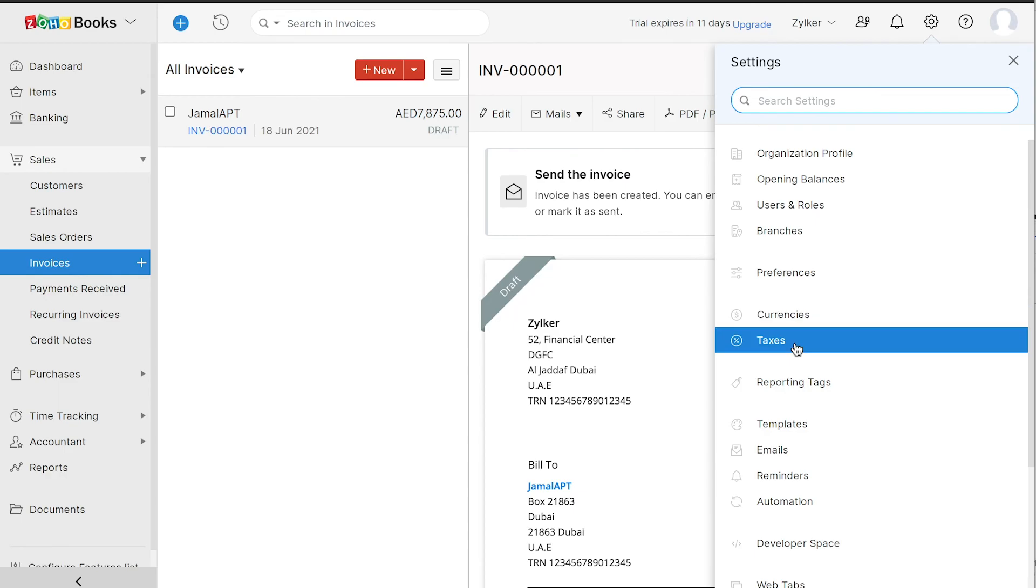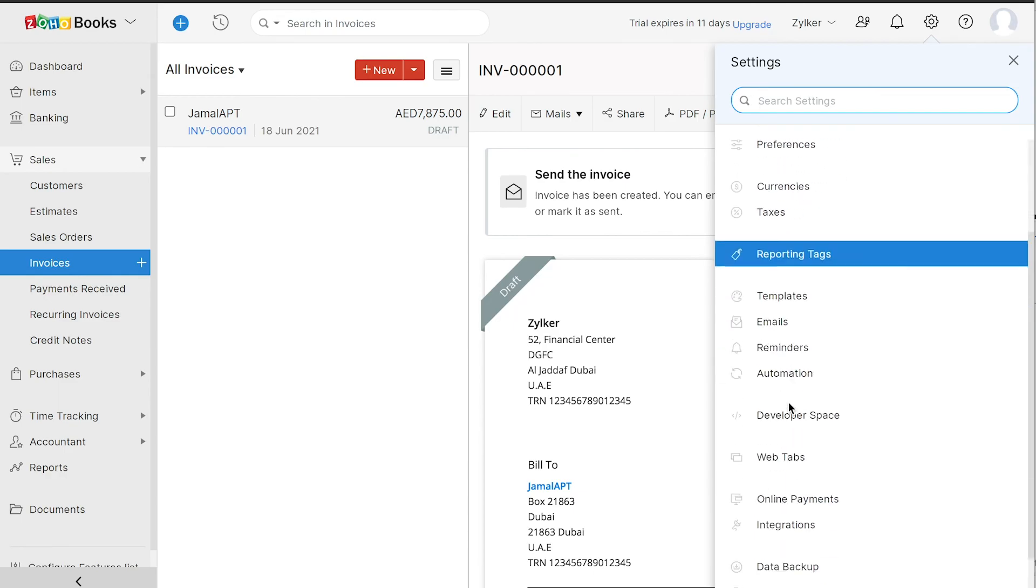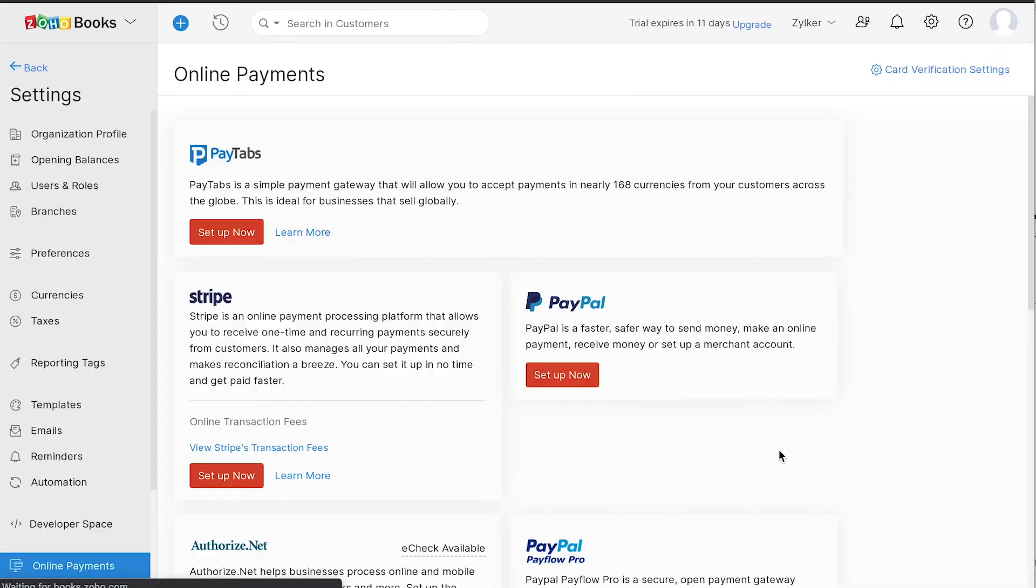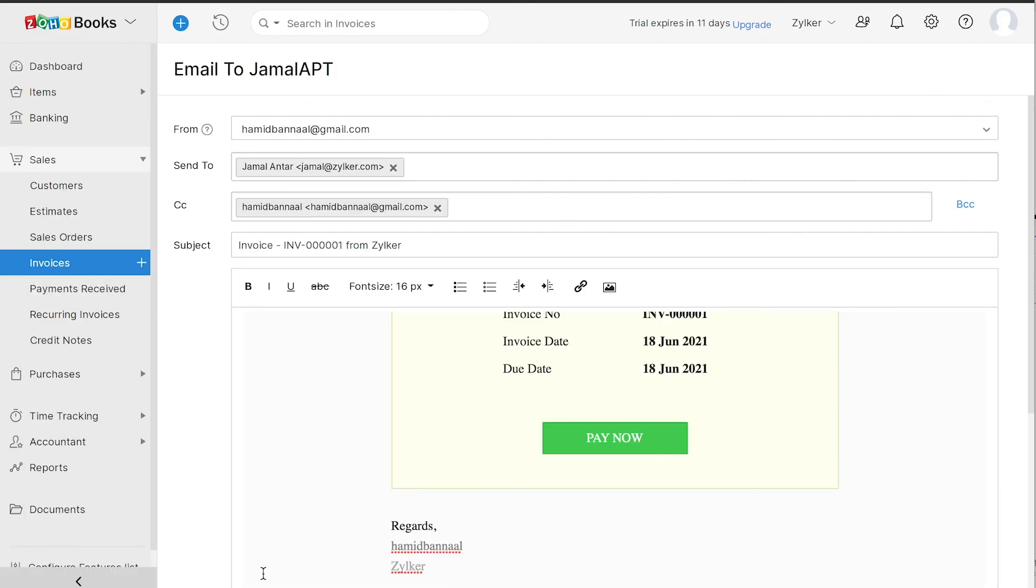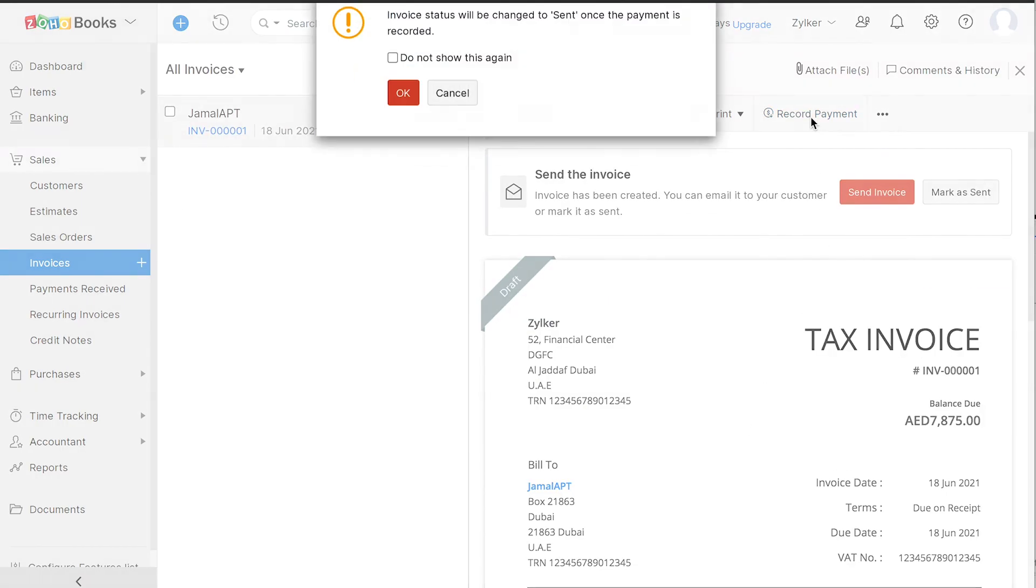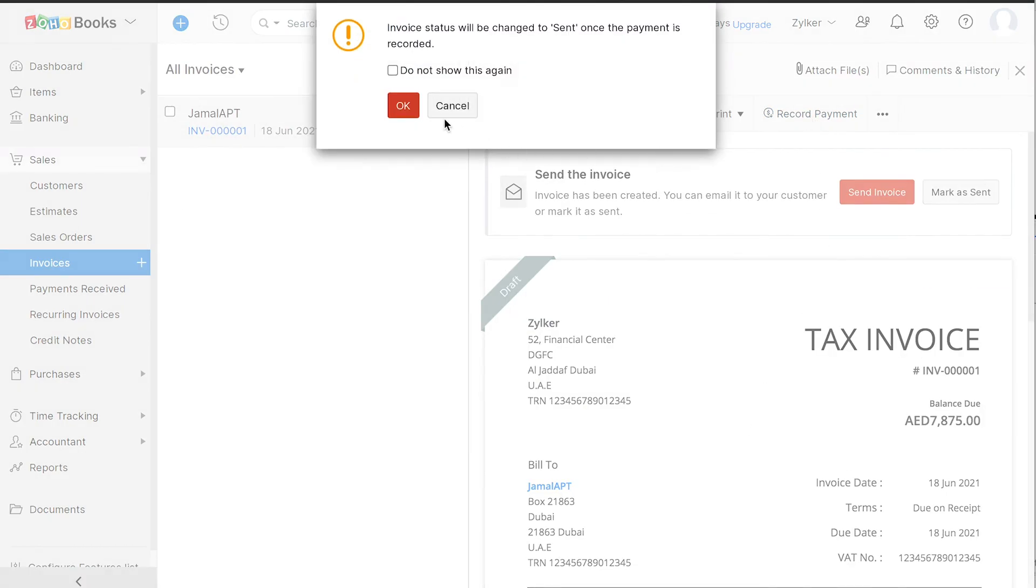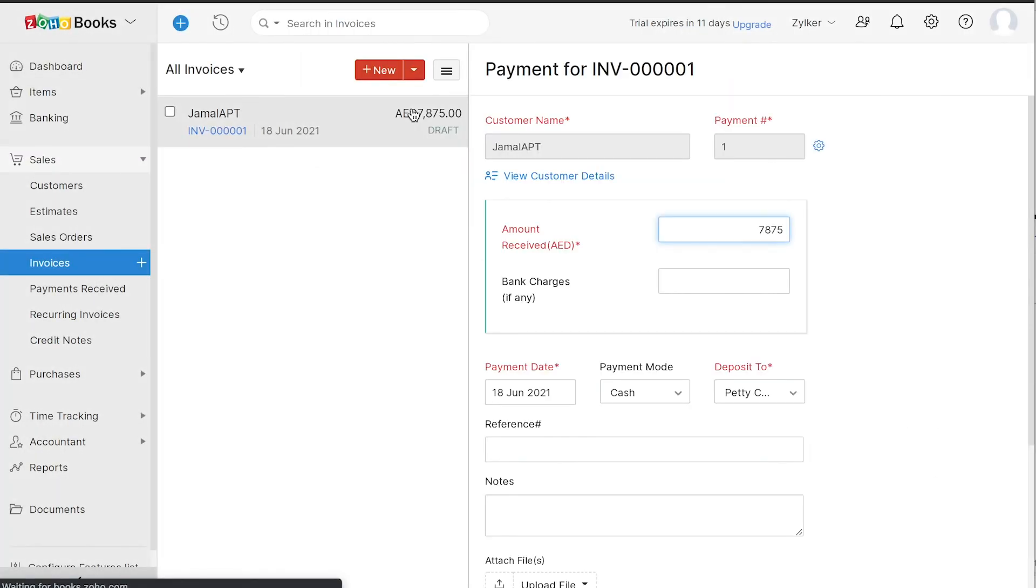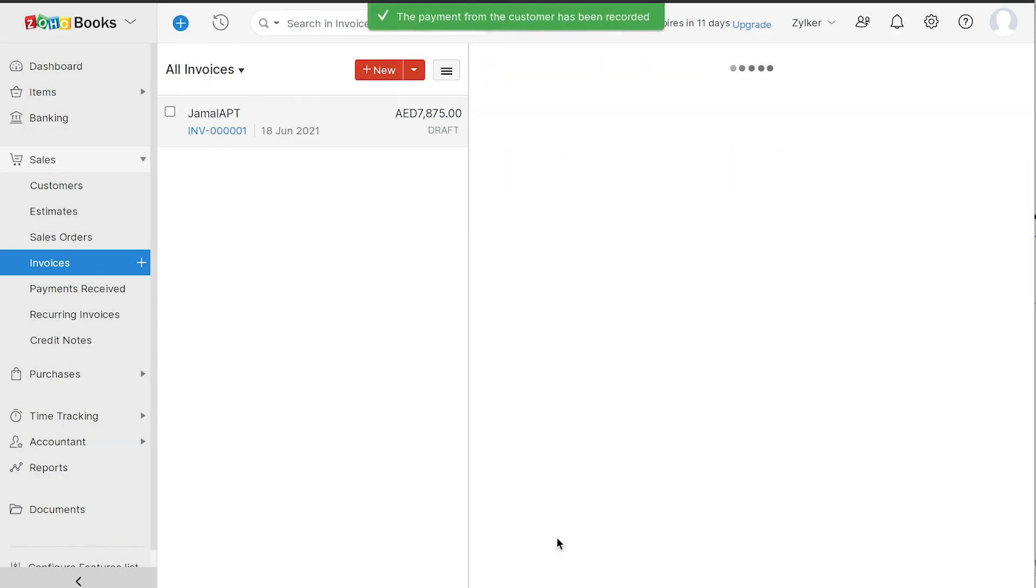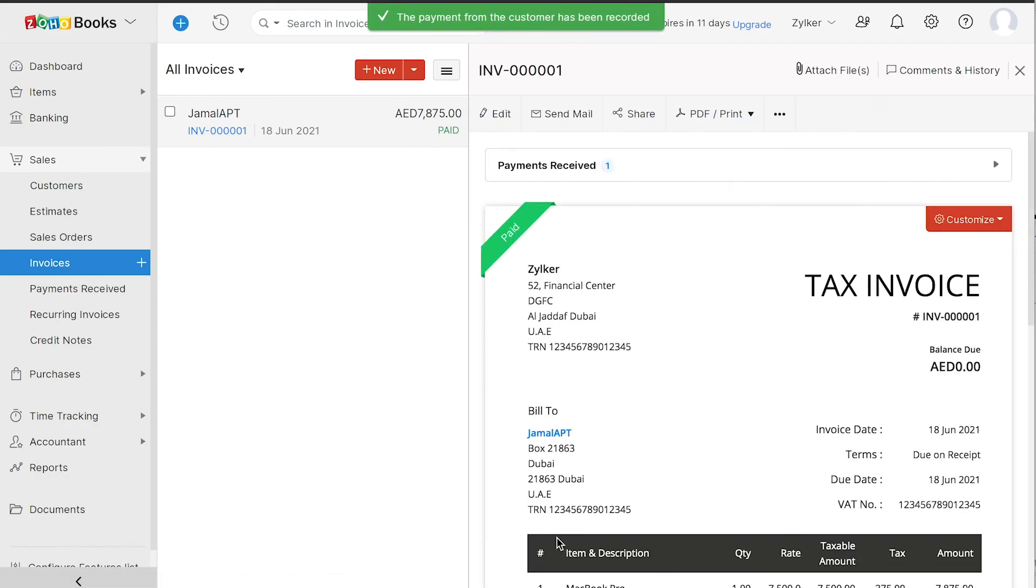You can integrate with any of the online payment gateways and receive payments seamlessly from your customers. When you mail your customer's invoice, they can directly pay you by clicking the pay now button. You can also choose to record payments from your customers manually. After the payment is recorded, the invoice status will be changed to paid.